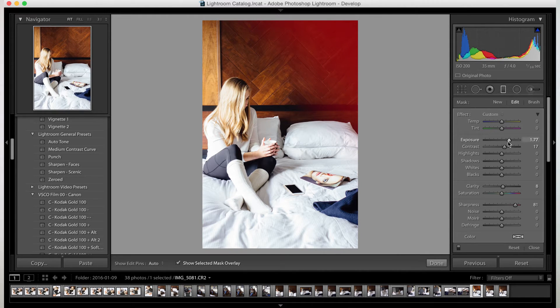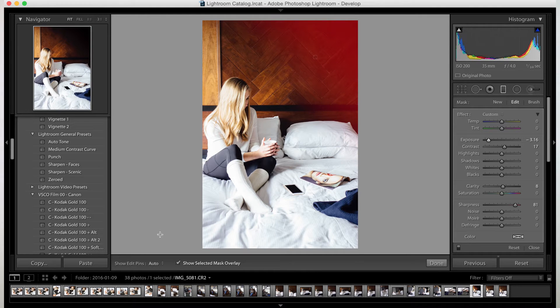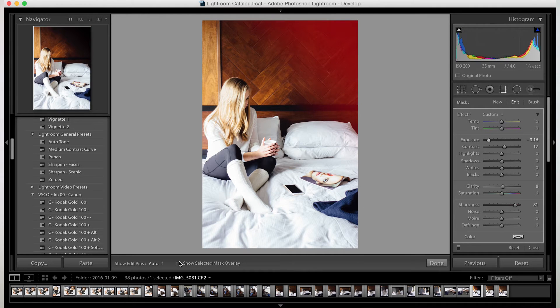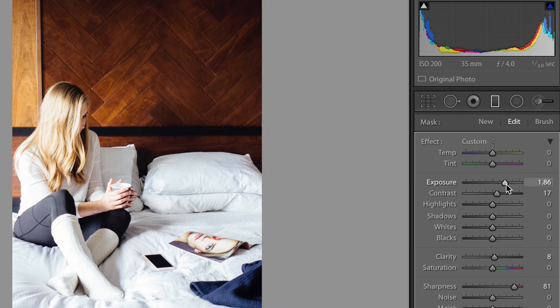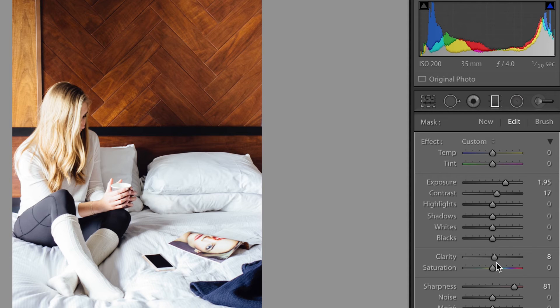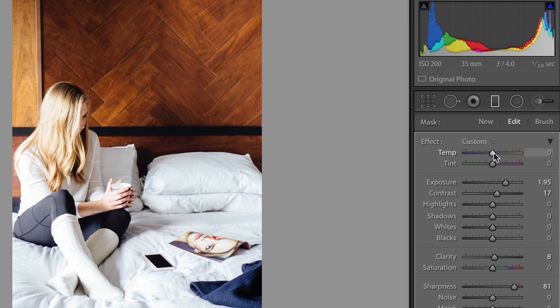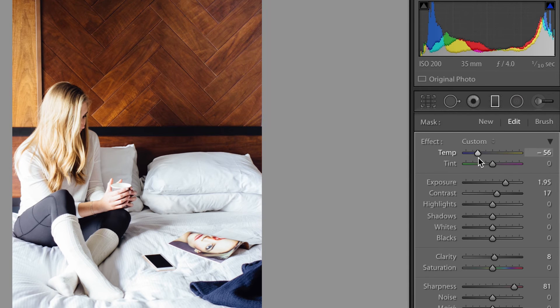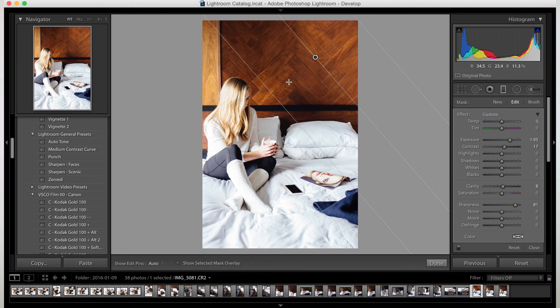But you can not only make it brighter, you can also make it darker if you need to. Let's uncheck this so you can see. You can make it darker if you want to. Brighter. You can even add clarity to that specific section. Whatever you want to do, you can do here. You can even change the temperature and tint. Let's just keep it normal. Perfect.